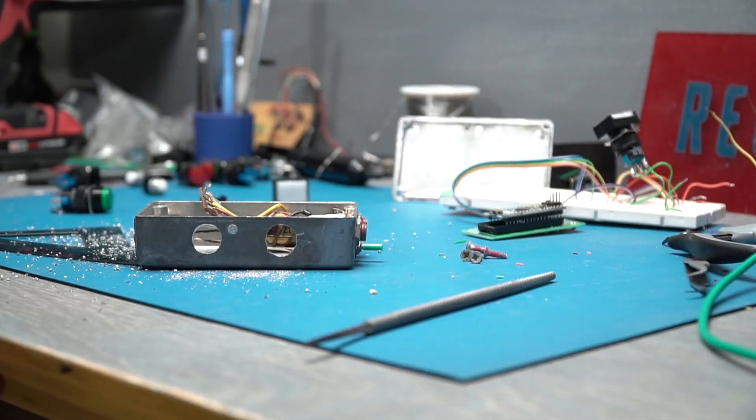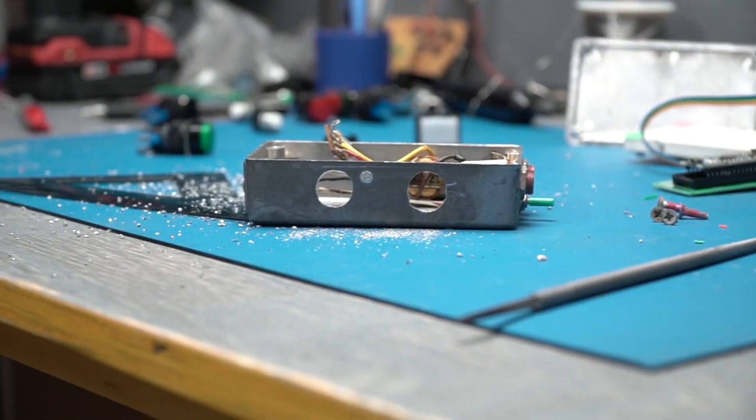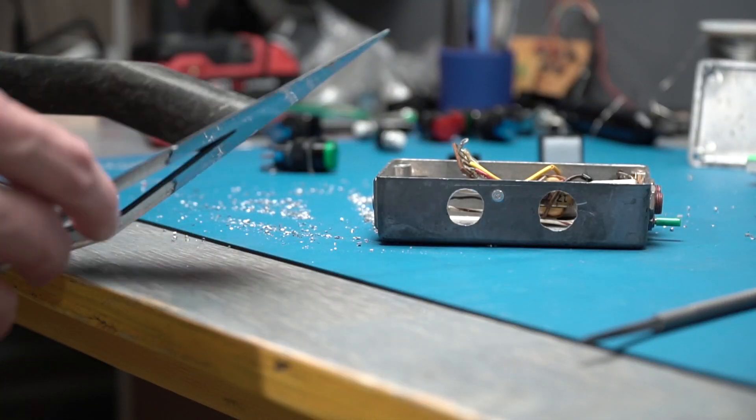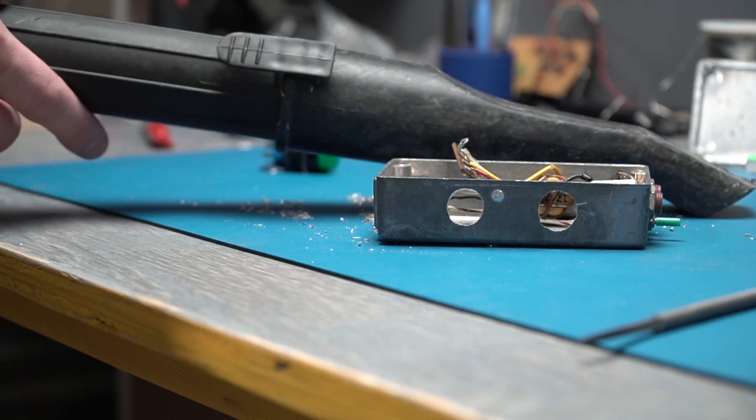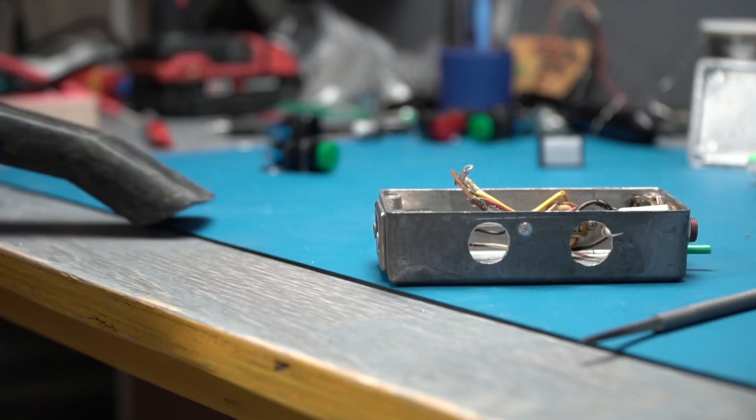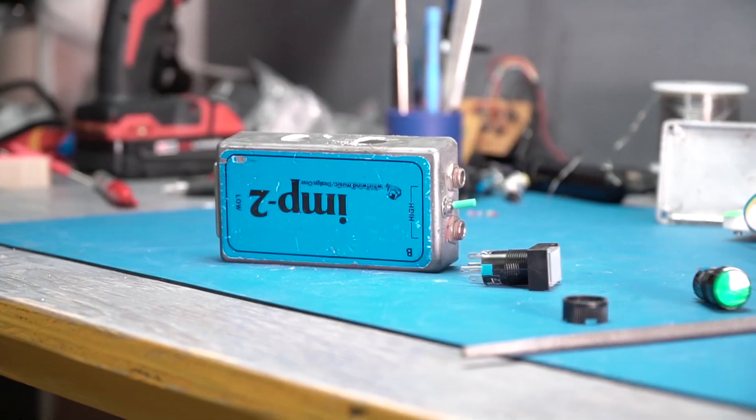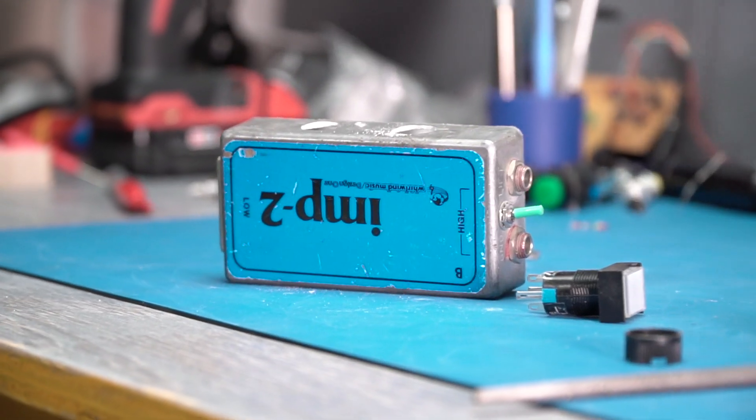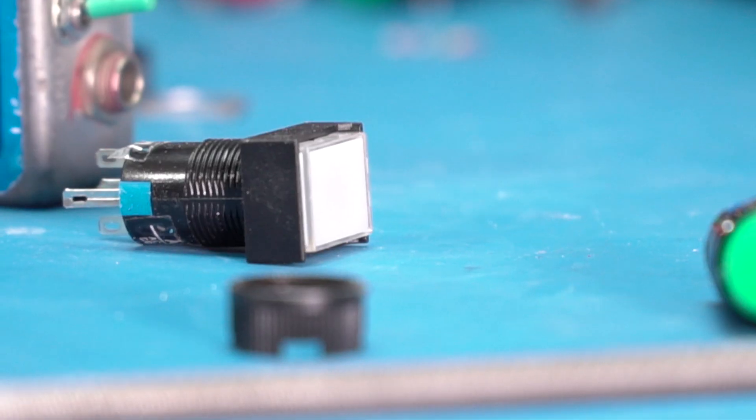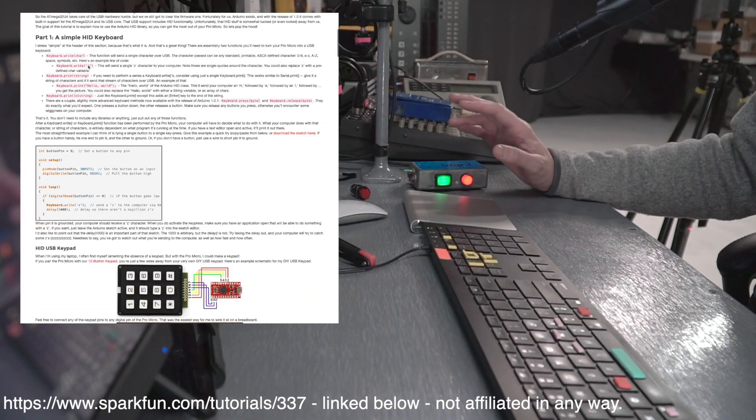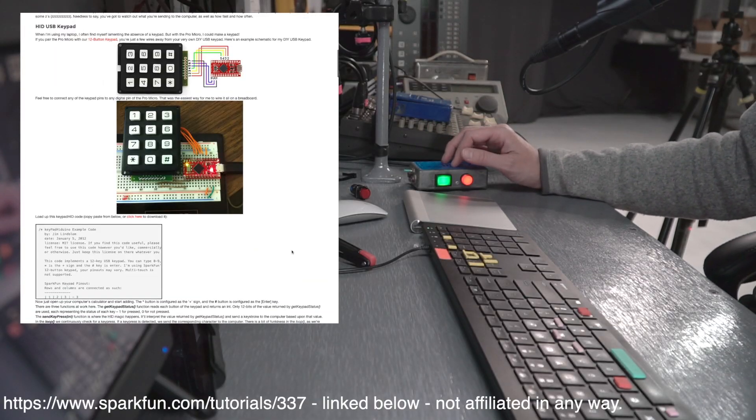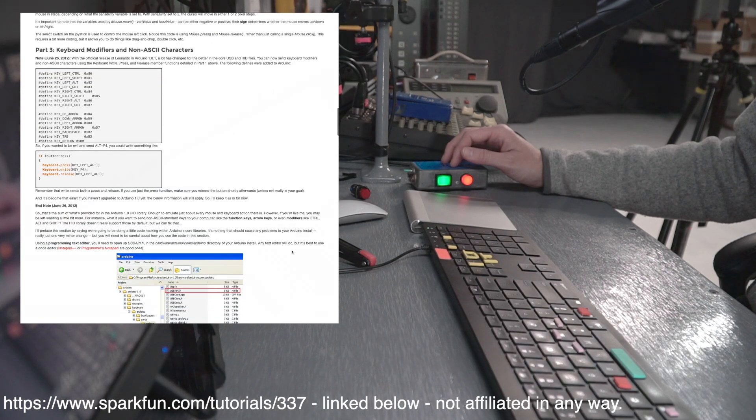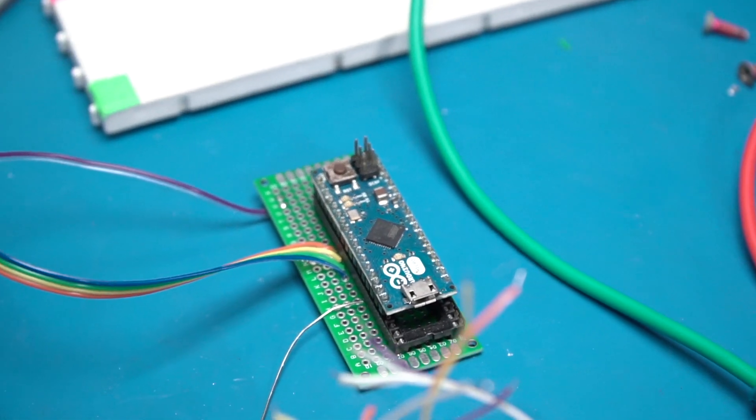This one is for Final Cut Pro, but you can make it output anything that your keyboard can, including modifiers and non-ASCII characters. You can also add a whole bunch more buttons, you can do analog controls, you can make a keyboard matrix and generally go nuts. All of that is in that SparkFun article that I'll link below.